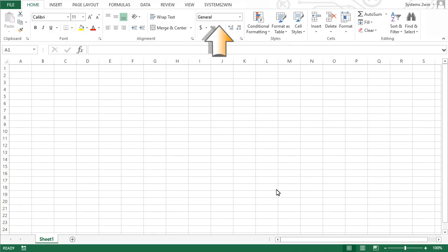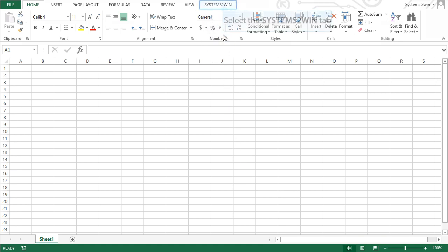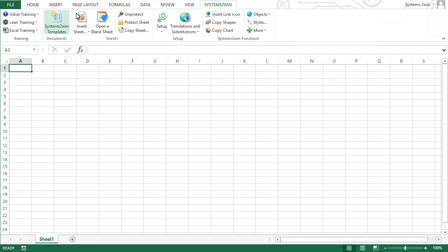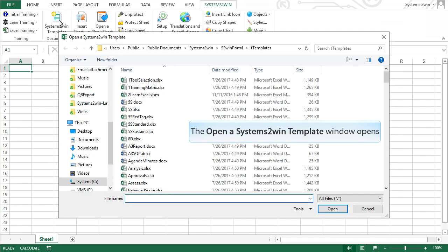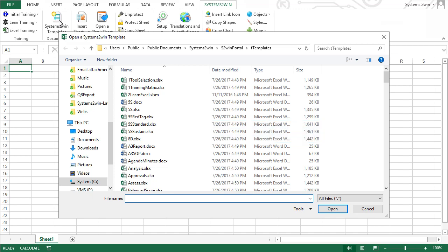When you have the Systems2win add-in installed, you'll see the Systems2win tab up here. Let's select it. Let's select this button called Systems2win templates. That opens a window where you can scroll to view and open any of your 150-plus Systems2win templates.